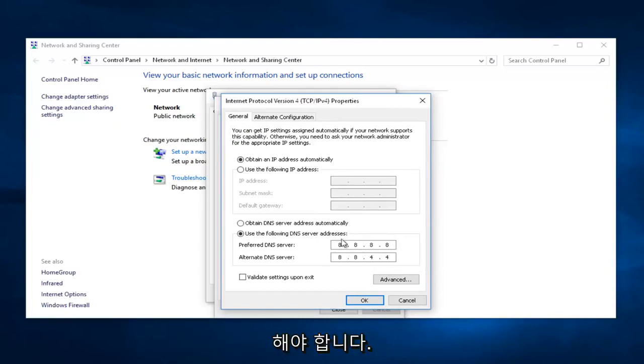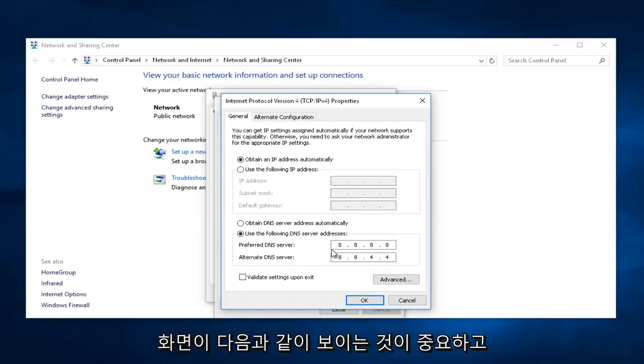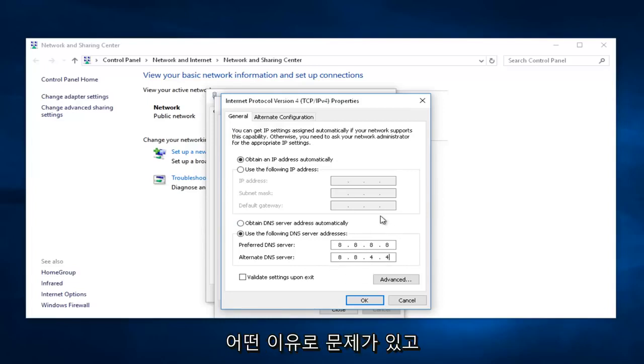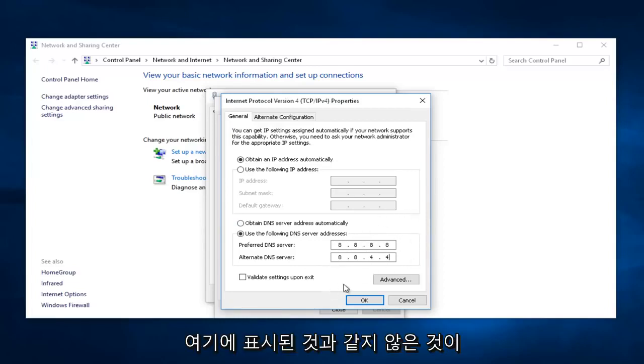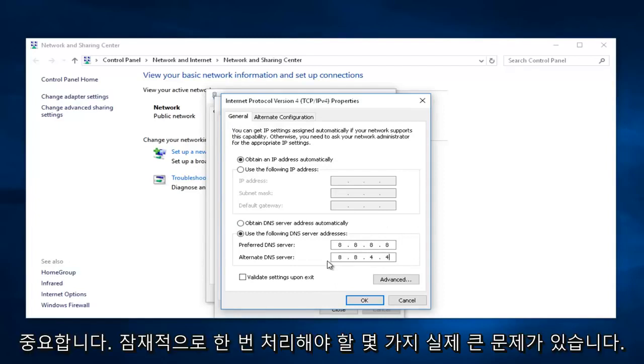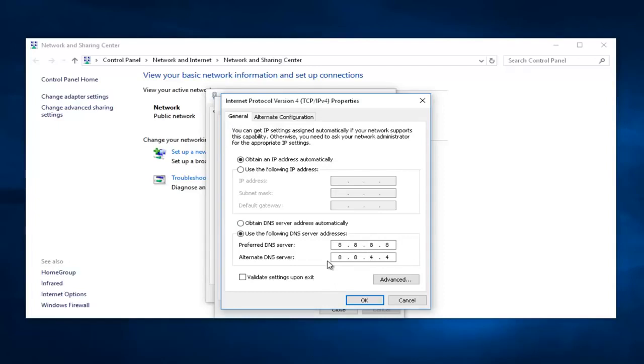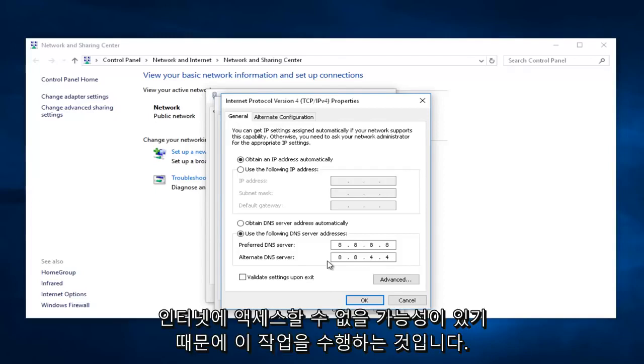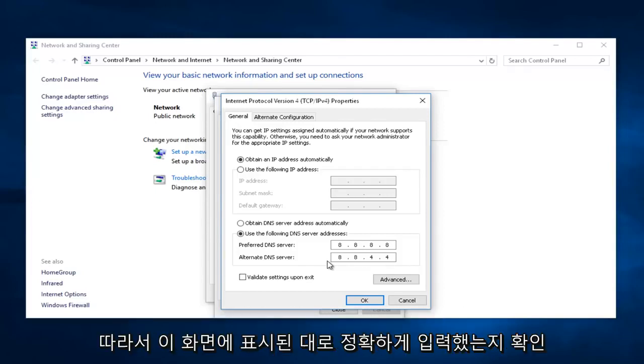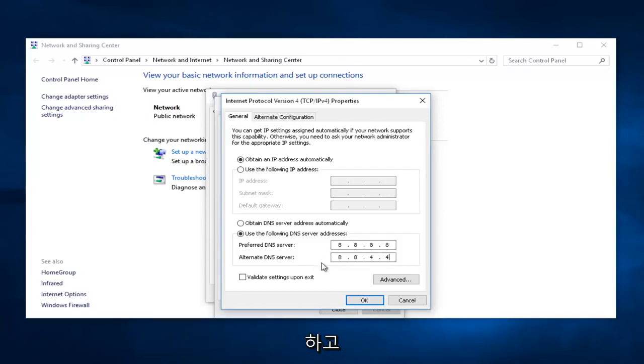It's very important that your screen looks like this. If for some reason you're having an issue and it does not look like what it shows right here, you're going to have some real big issues to deal with potentially, because there's a chance that you will not have Internet access. Make sure you type this in exactly how it's shown on this screen.